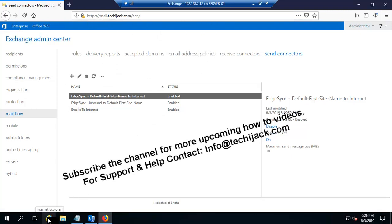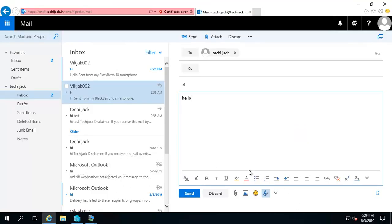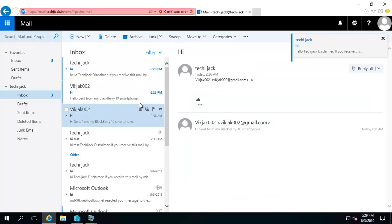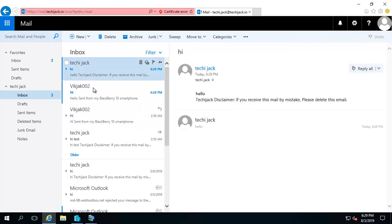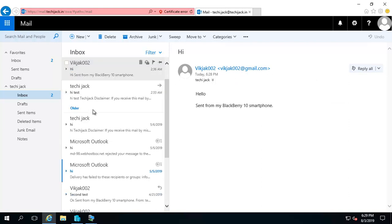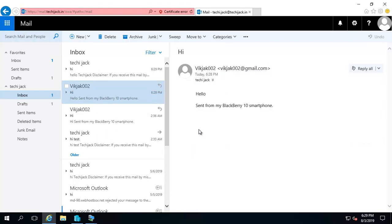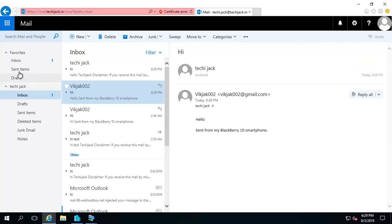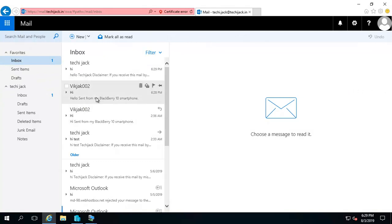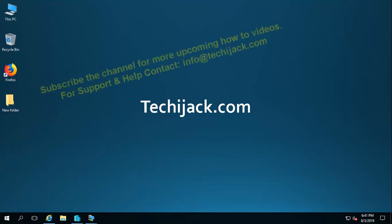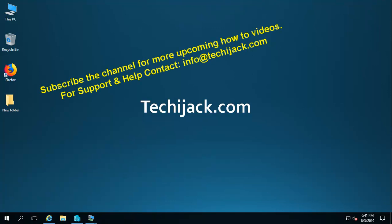Finally, let's test with actual email. I'm sending an email to techie.jack@techiejack.in — a self-test mail — and I can see I am receiving email. I also got one from Gmail. I go and reply to an email and click Send. The email has been sent, so email is working fine. I hope you found the video informative. Subscribe the channel for more upcoming videos, and if you face any problem, contact me via email for support. Thank you.